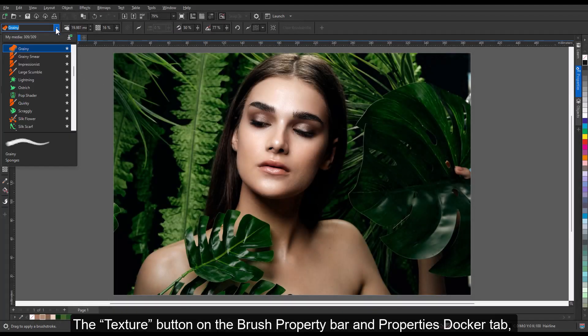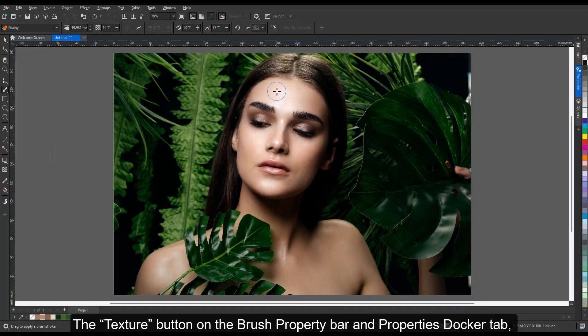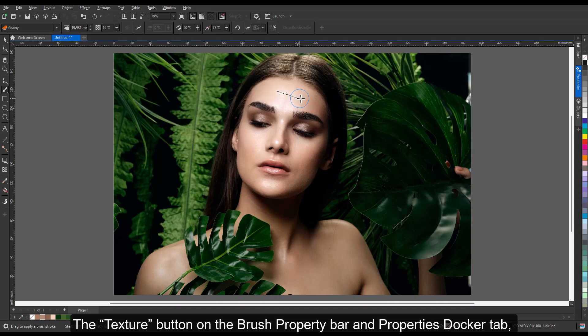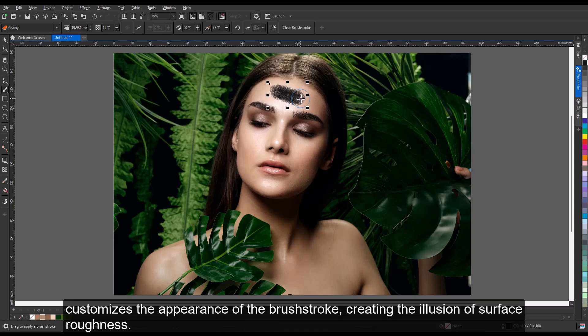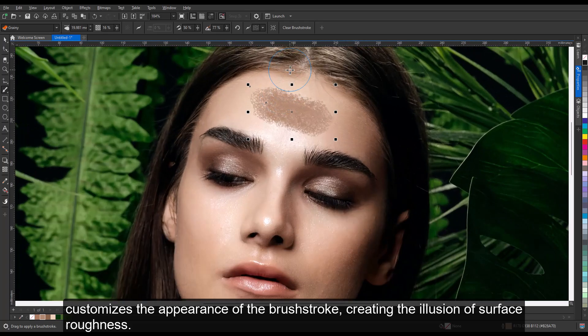The texture button on the brush property bar and properties docker tab customizes the appearance of brush strokes, creating the illusion of surface roughness.